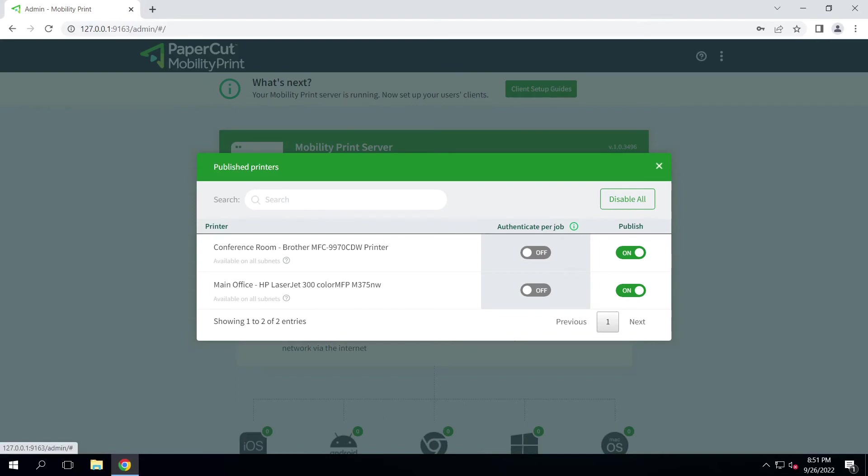Here, two of my clients' printers are configured. A Brother MFC 9970 CDW in the conference room and an HP LaserJet 300 M375NW at the main office. If you have printers that will not be available to your client or are pin-protected devices, you can uncheck them from this list and they will not appear in the list when you configure printers for other users in your client's environment.